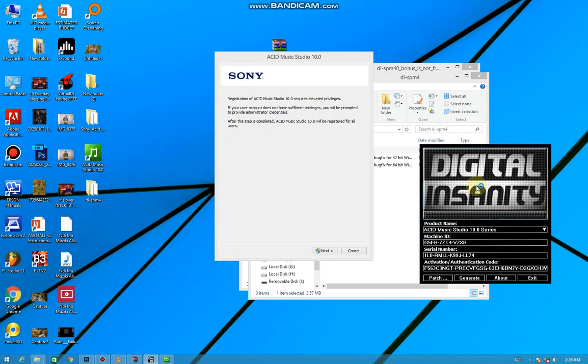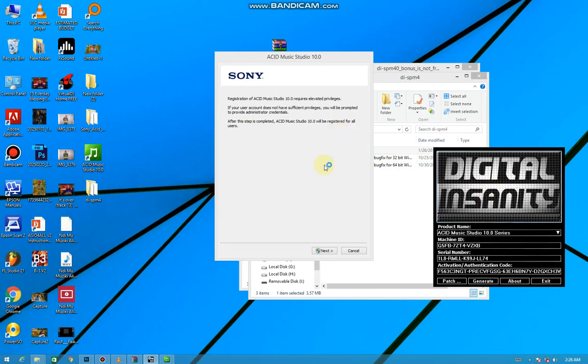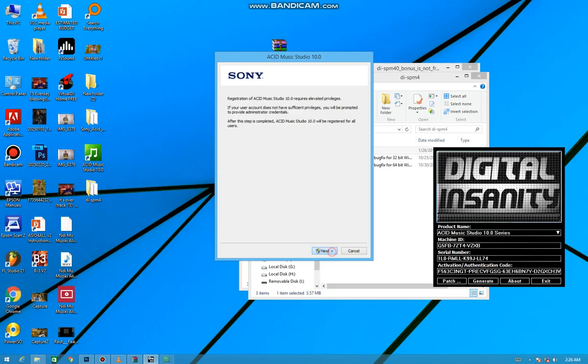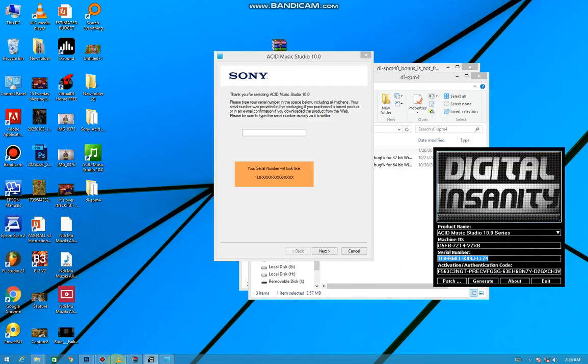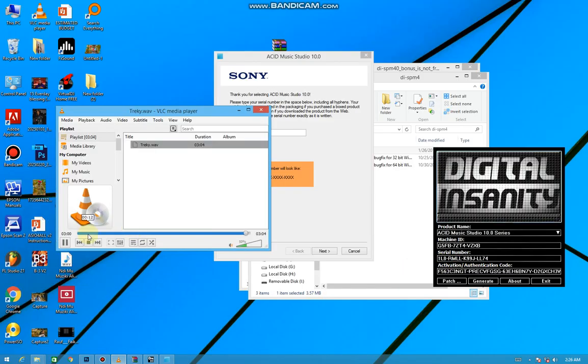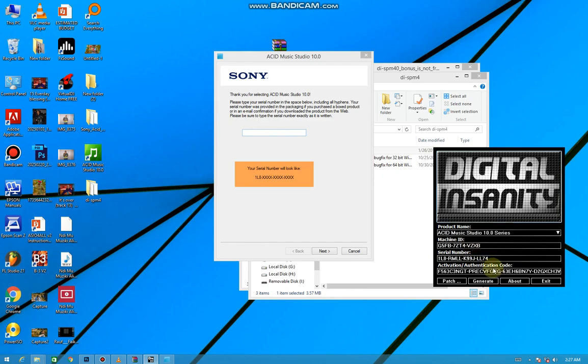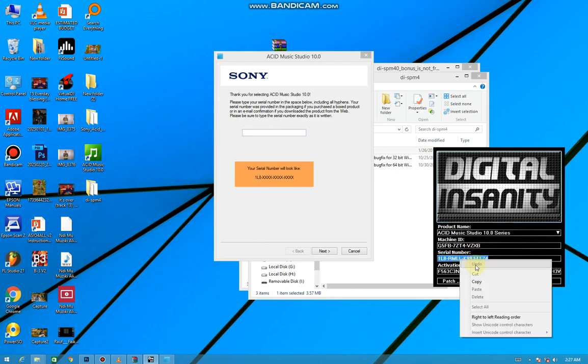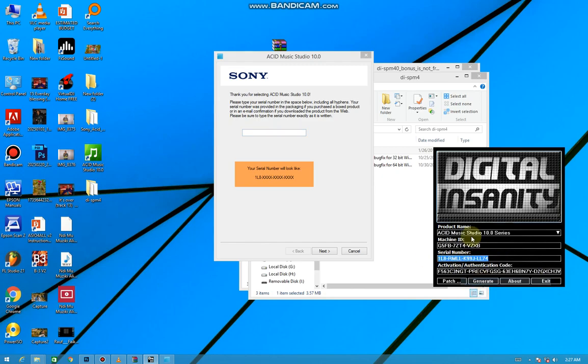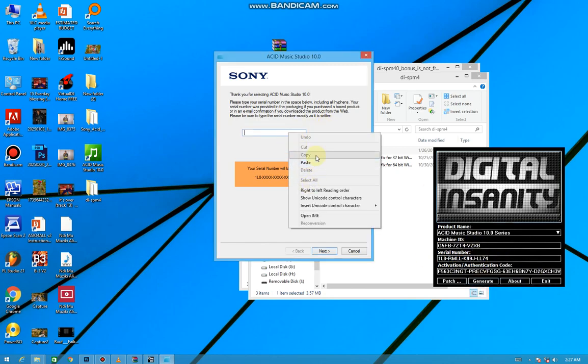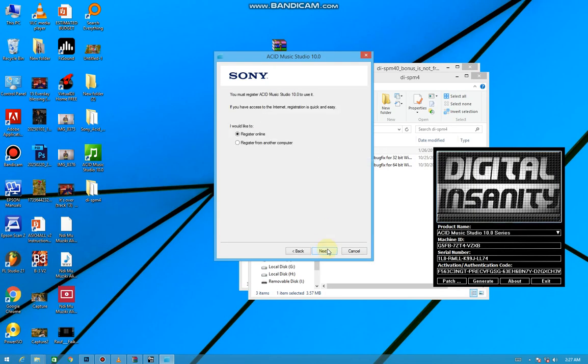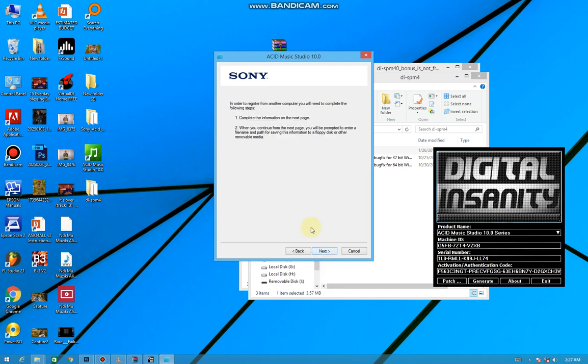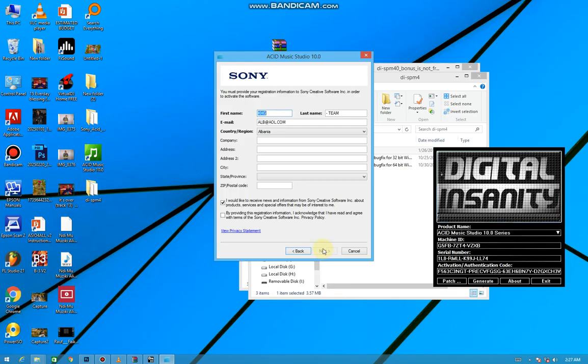Then press Next, yes, then copy the same serial number you're seeing here and put it here. Then press Next. You can clearly see they accept. So you're going to tell them register from another computer, not register online. Then you press Next, press Next, enter your information.